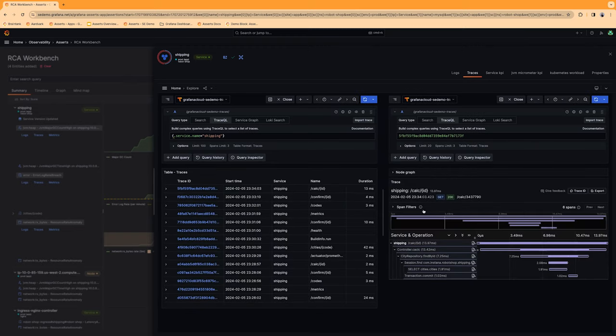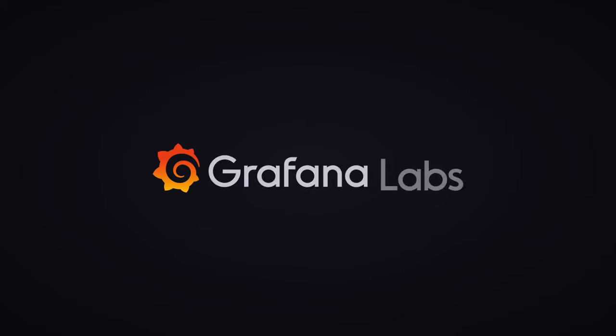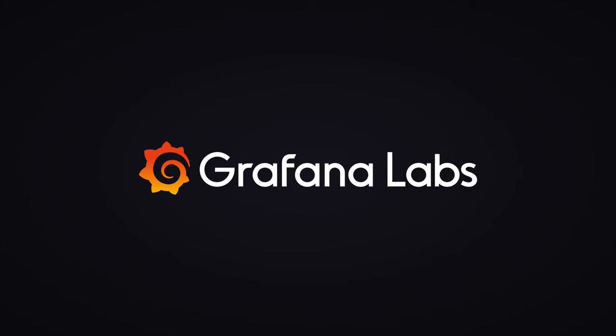So there you have it. Asserts adds a layer of intelligence on top of your observability data to help you restore services faster. Thanks for watching.